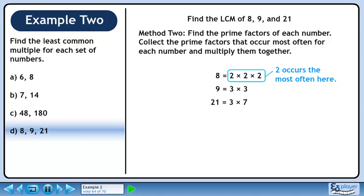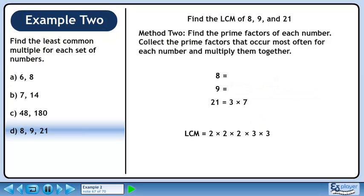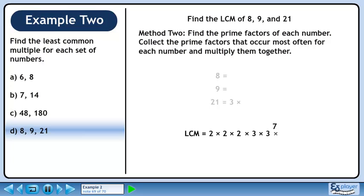The number 2 occurs most often in the prime factorization of 8. Pull out the 2s. The number 3 occurs most often in the prime factorization of 9. Pull out the 3s. 7 occurs most often in the prime factorization of 21. Pull out the 7. Multiply the primes together to get the LCM of 504.